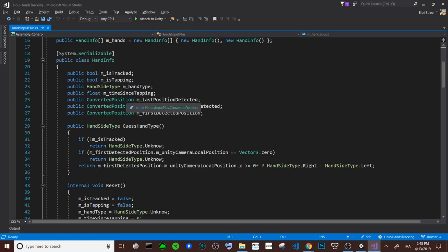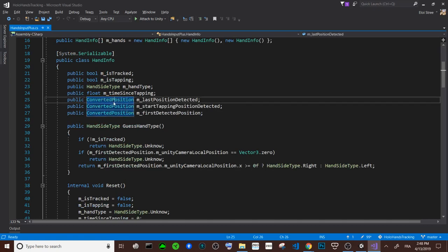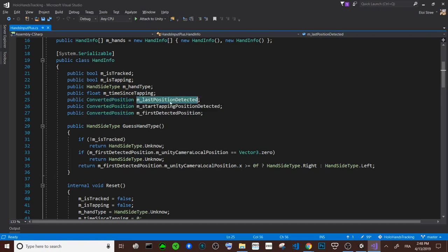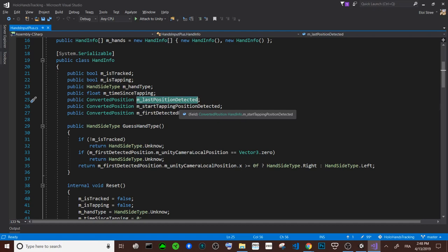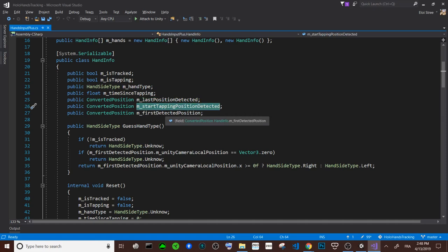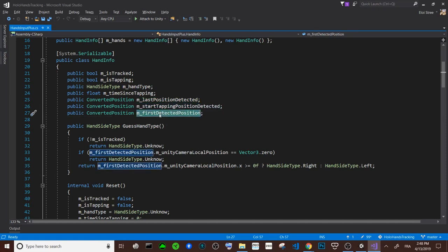And that is not displayed over there because it's not serialized. It's a converted point. So you will have the last point detected, so where is the hand at the moment, the start point, the start tapping point. When you tap I record the position, and the first detecting point—it's when it entered the view of the HoloLens it will detect this point. It allows you to know if it's left or a right hand position.